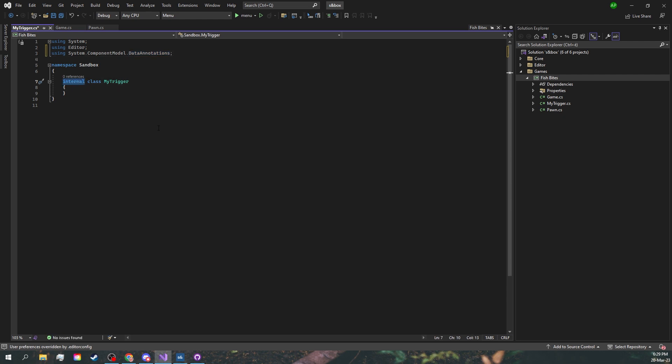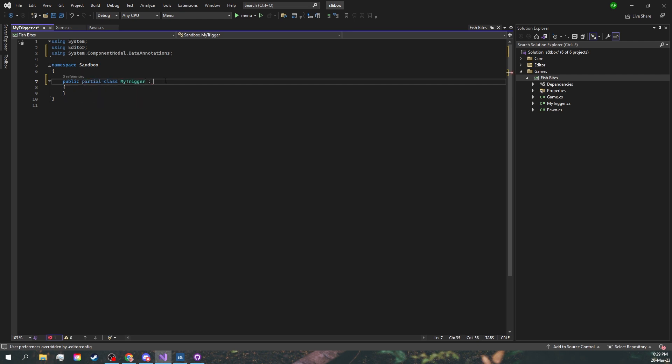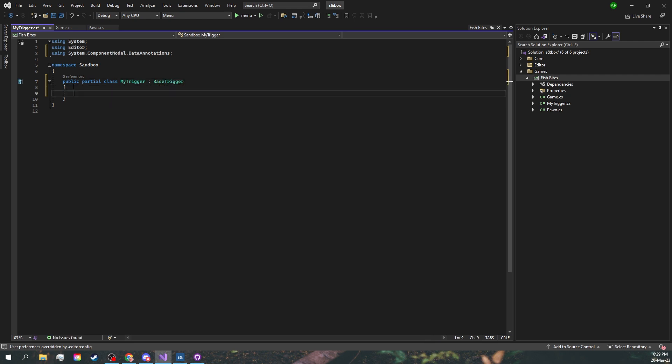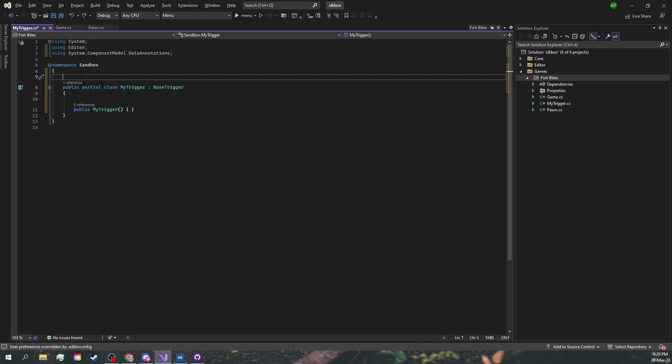Let's change this class to a PublicPartial which derives from BaseTrigger. Let's add our empty constructor and we'll be adding the HammerEntity attribute.